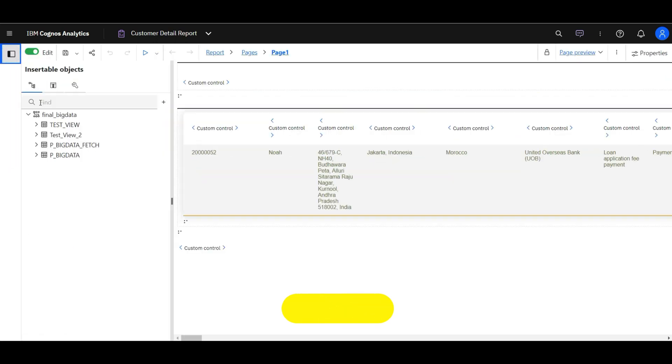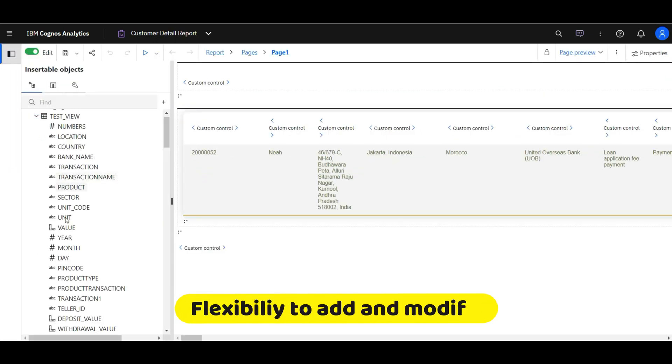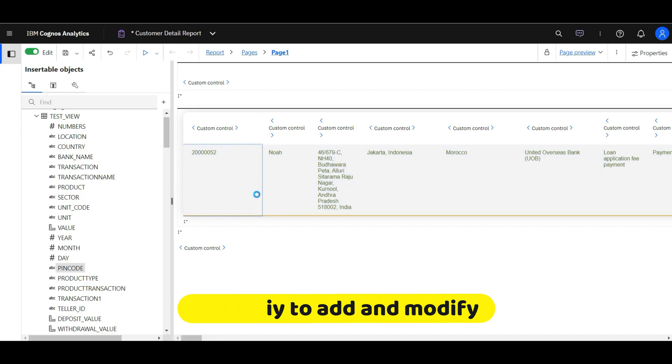User has flexibility for adding or modifying any available attributes to the reports.